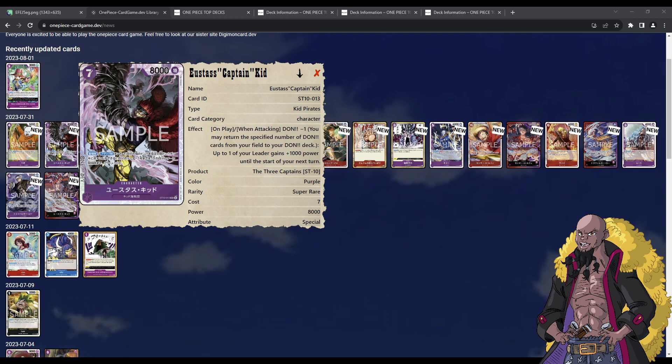How's it going everybody? My name is Ryan, aka, say it with me, BlackbeardTCG. I hope you guys are all having an amazing day, and if not, hopefully I can make it a little bit better.